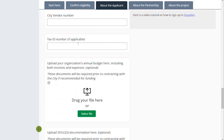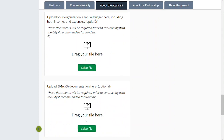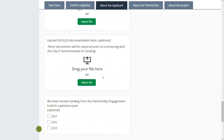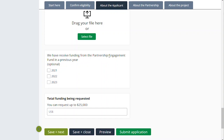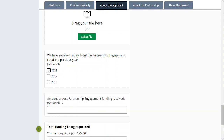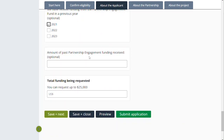You can upload your organization's annual budget here. If you're a small group of individuals or an individual and don't have an annual operating budget, that's fine — you can leave this blank. We leave these uploads optional, but know that if you are recommended for funding as a 501(c)(3) or otherwise, we are going to ask for these documents before you're able to contract directly. Same with the 501(c)(3) documentation — that would be a tax exempt letter or something along those lines. And then we ask if you've received funding from prior Partnership Engagement Funds. If you do check a box, you'll see an additional box come up about the amount of past partnership funding received — this is information for our reviewers to know who's received past funding.